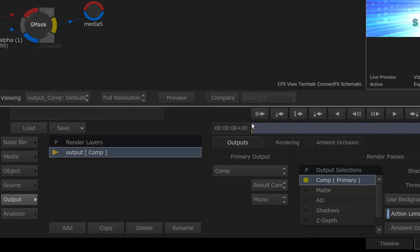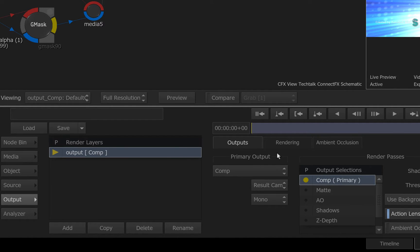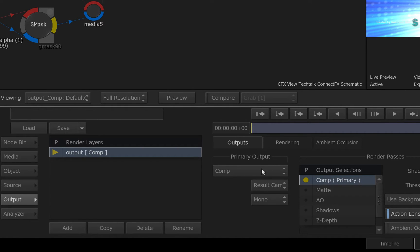With that out the way, the first thing to know is that you will always have one render layer with one render pass by default. This render pass is normally the composite or final render output and you can see it defined under the primary output header.